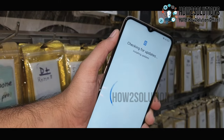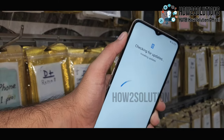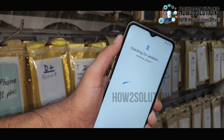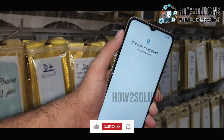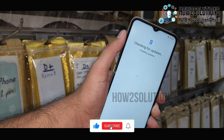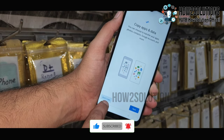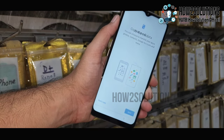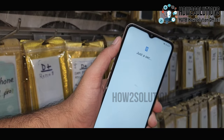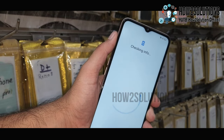Now it is checking for updates — you have to wait. It has taken around 3 minutes; I have fast-forwarded this clip. Just tap on 'Don't copy.' It has taken around 2 minutes — I have fast-forwarded this clip also.